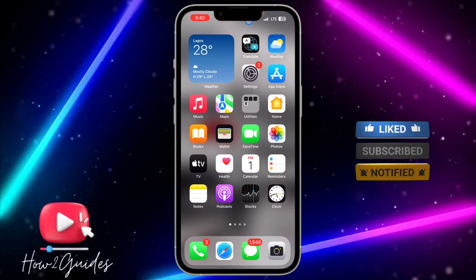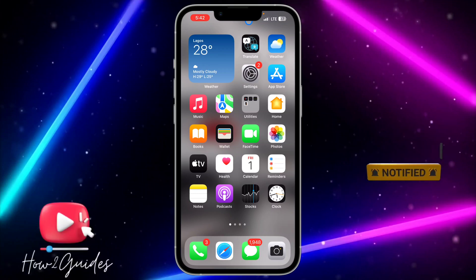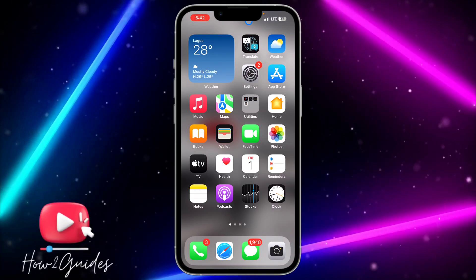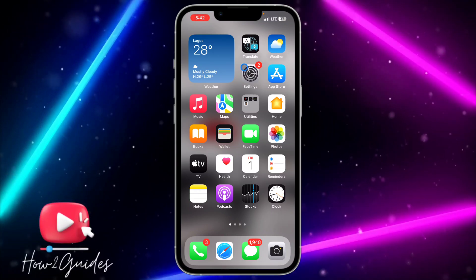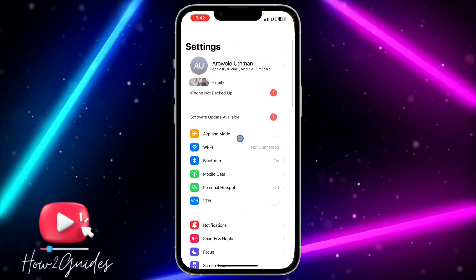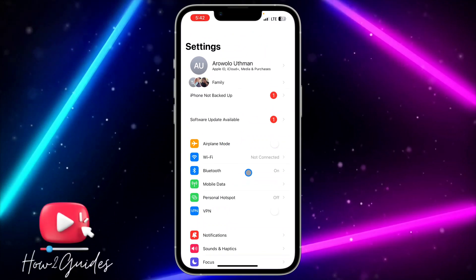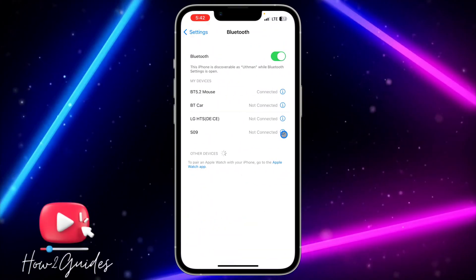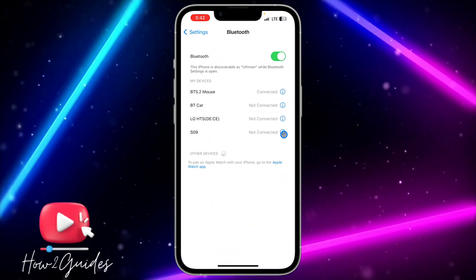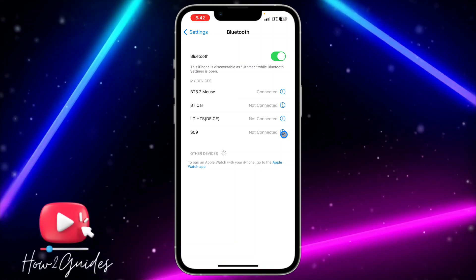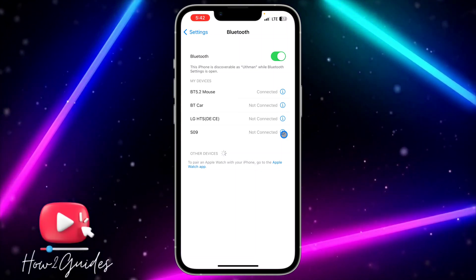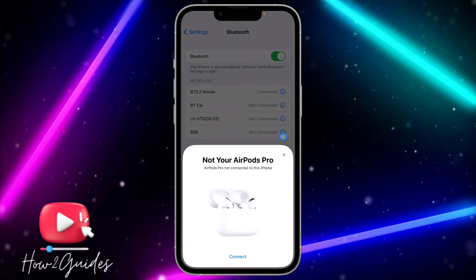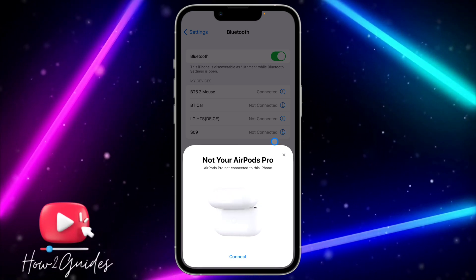The first thing you need to do is head over to your Bluetooth settings — you can't connect it normally on your iPhone. Go to Settings, click on Bluetooth, then open the AirPods and long click on the button on them.